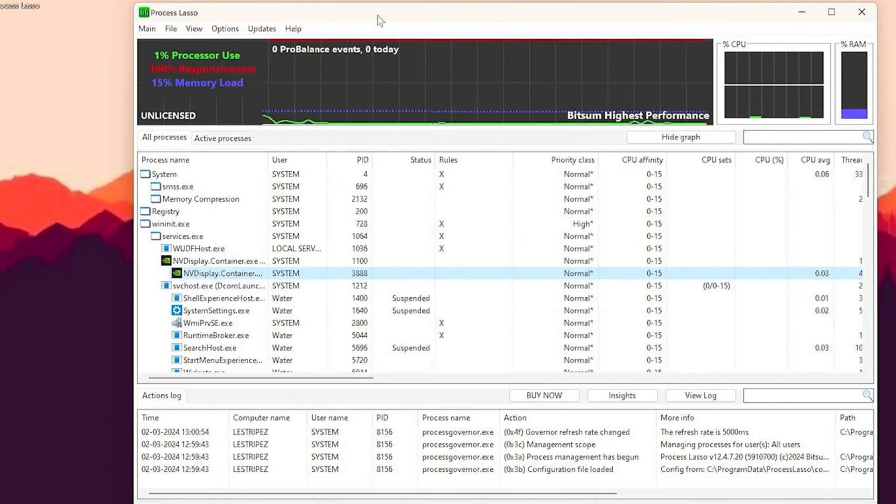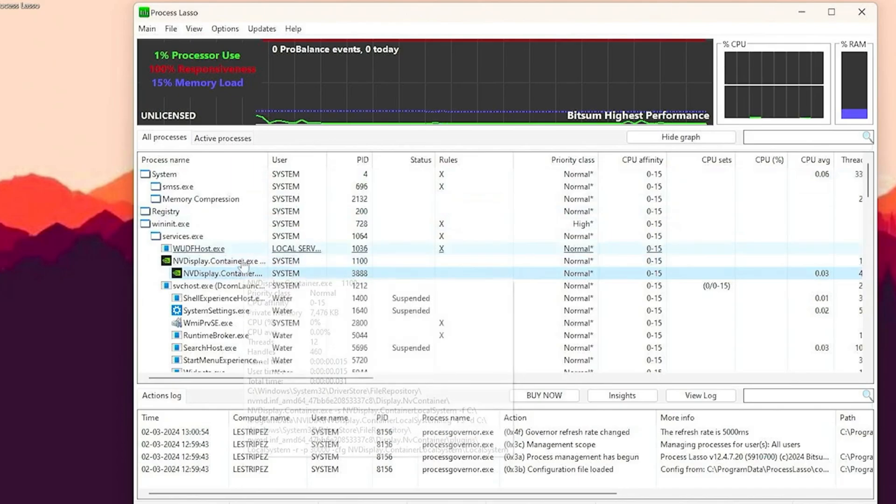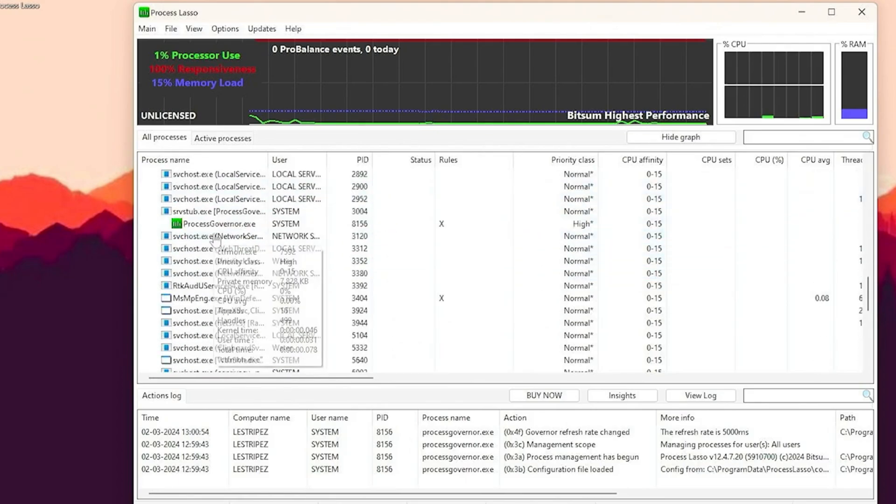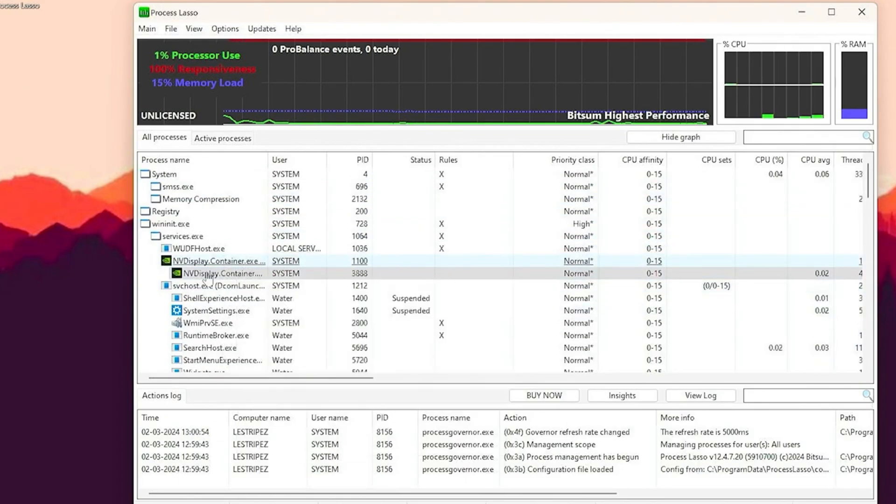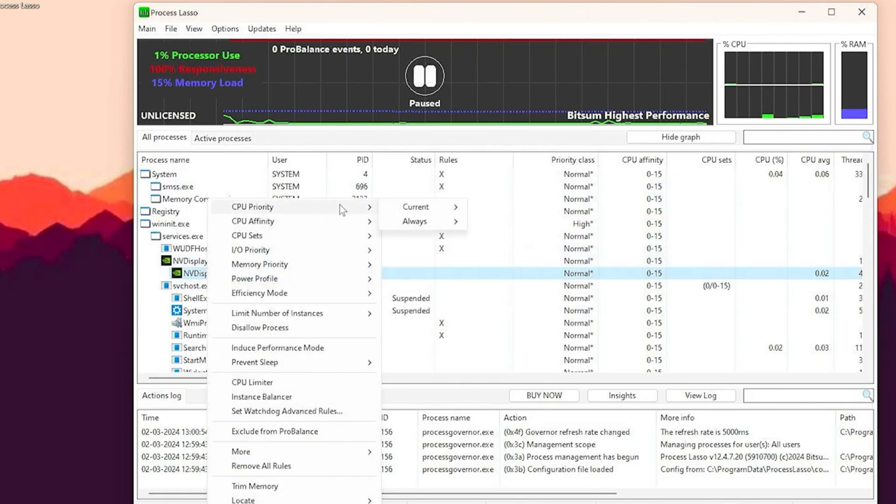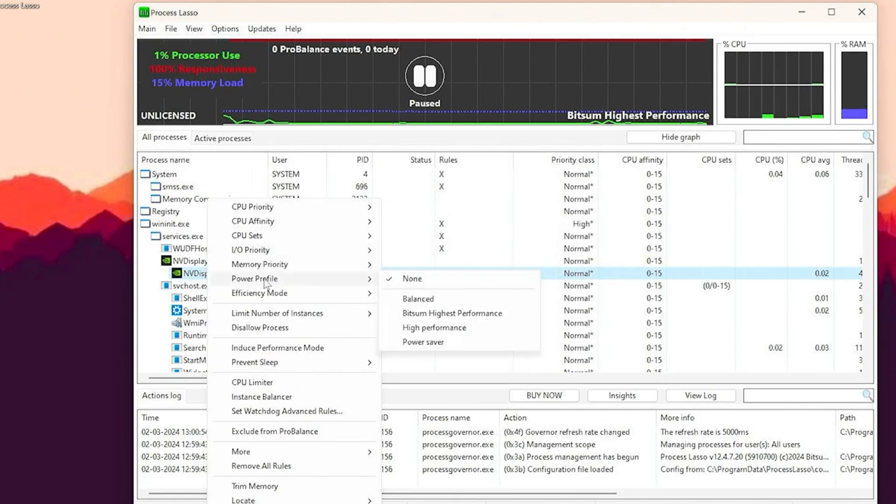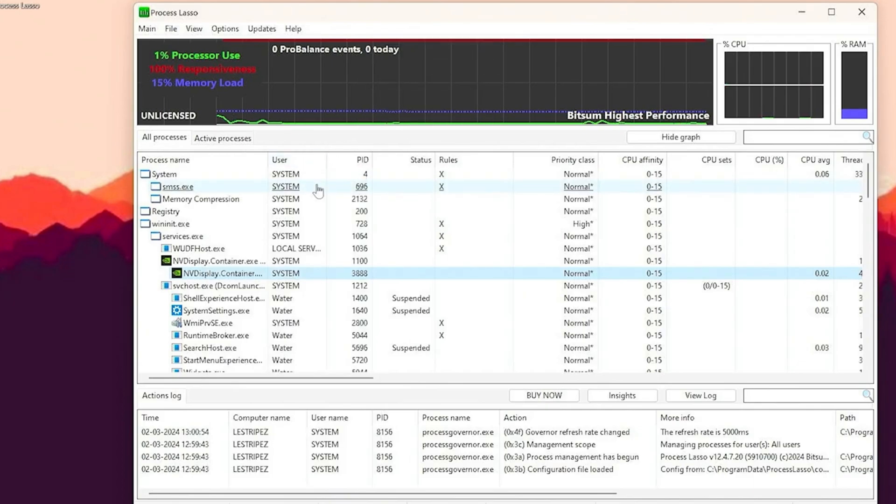Now comes the most tricky part. I don't really have a game here installed on this Windows PC, so I'm just going to give you an example with another exe. But whenever you find whatever game you want to boost—Counter-Strike, Fortnite, Valorant, whatever—you simply have to find the exe in here. Click onto it, go into CPU priority, go under always and put it to high. Then go under I/O priority, go as well under always, and put it to high. And finally for the power profile, make sure you load up the Bitsum highest performance one. This is what you're going to always do for any game which you want to play on your PC.